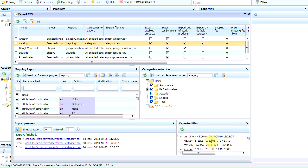Here we are. In just a few minutes, we have exported the entire catalogue in all languages in a CSV file. Now it's your turn to try.